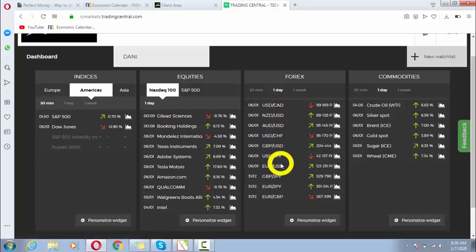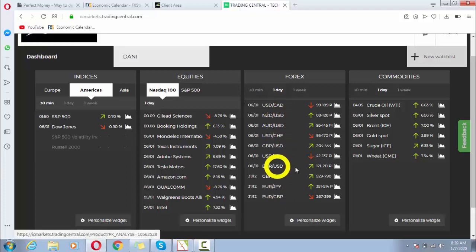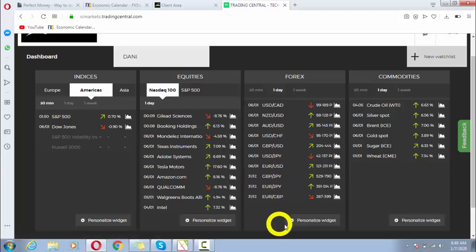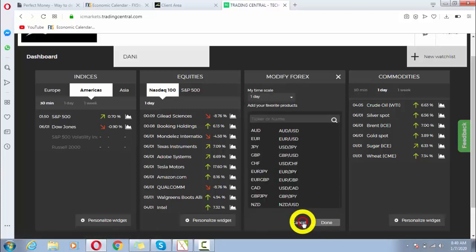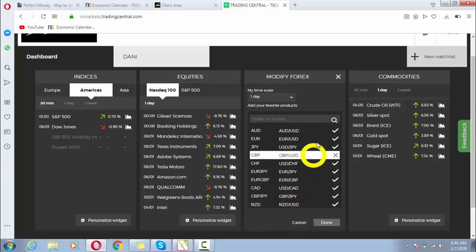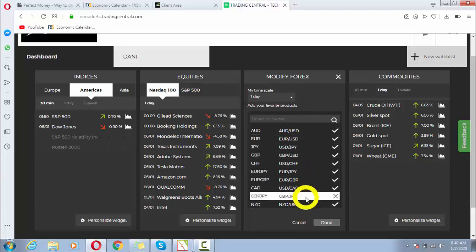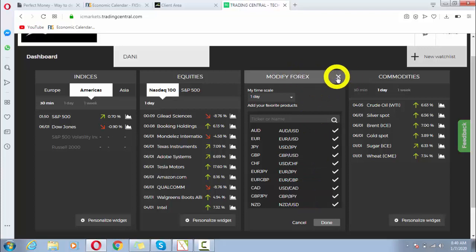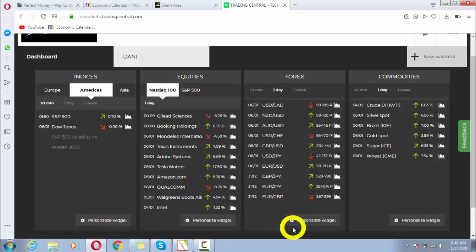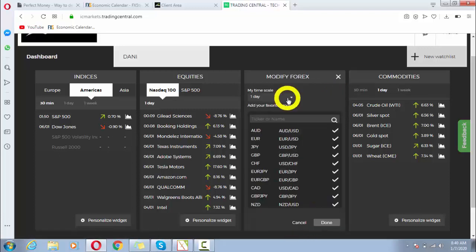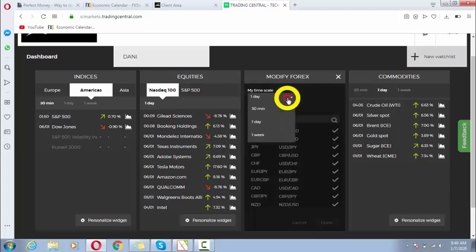What we need to do is click here on personalized widget, and now we can see different details. I can cancel it and then click again. First of all, my dear fellow traders, I can select my time frame. If I want to select 30 minute, I can select it.